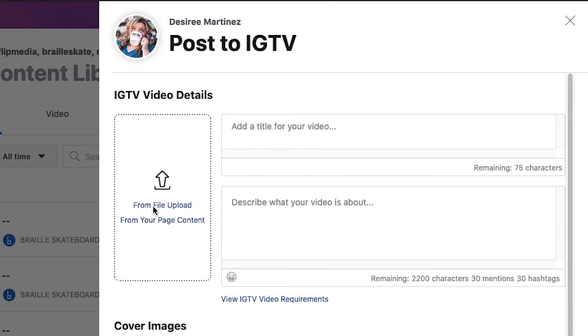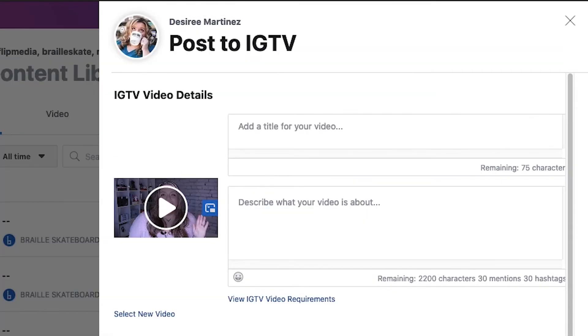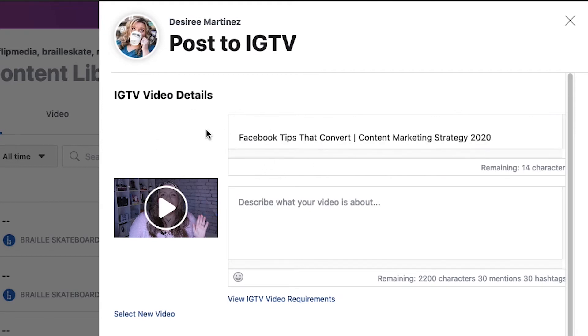You're going to start by uploading the file. Okay it's gonna upload which you can see the progress down here. So then just fill in all of the information that you need.